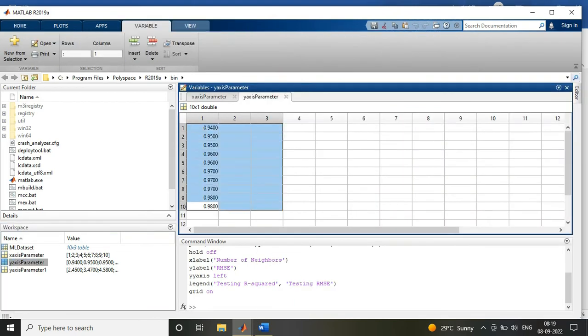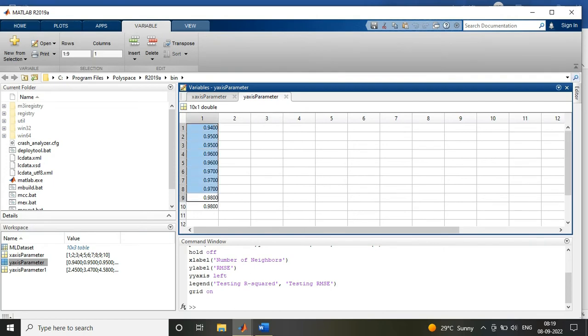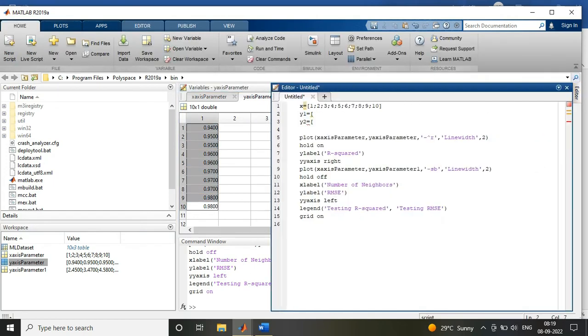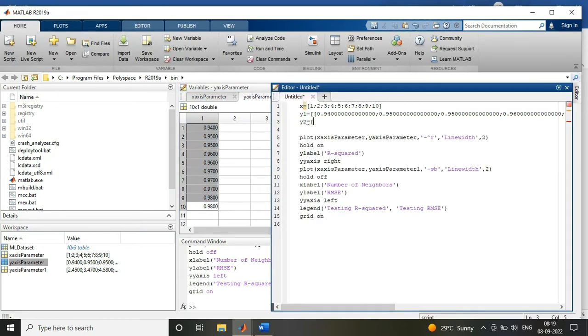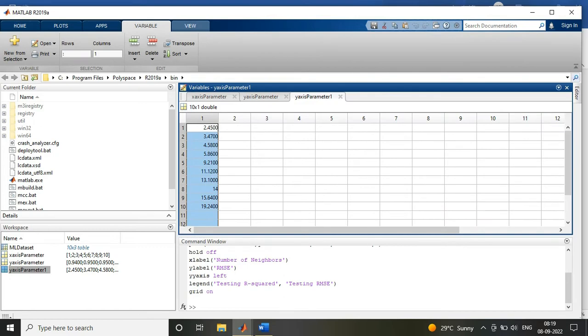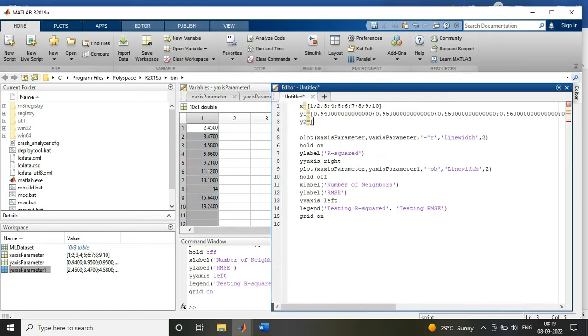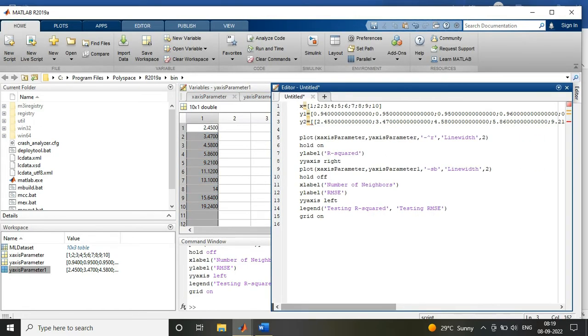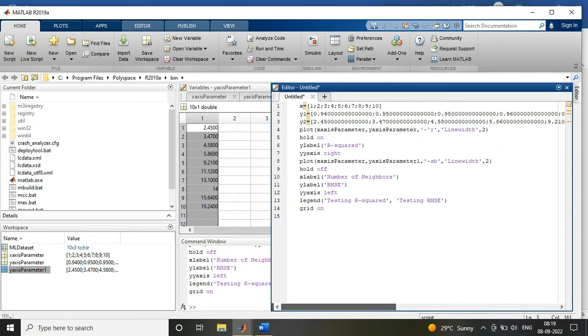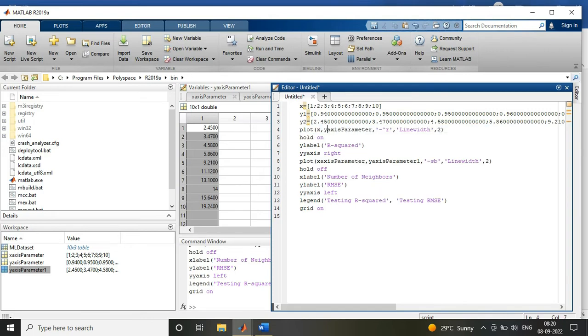You have written it somewhere, you can just write it over there in the code. After that, you will define your y1 value, that is your y-axis value, and y2 value, this is also your y-axis value.